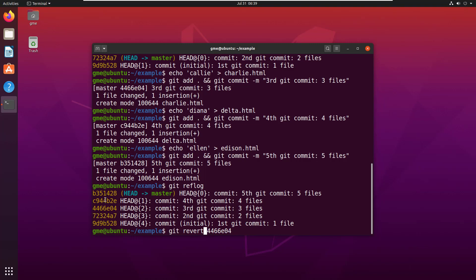Or if I do a revert on this third commit, will it get rid of the third commit only? Now most people think this is going to work like a reset.